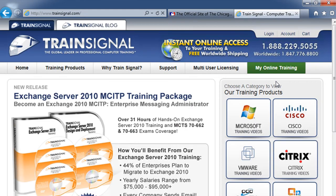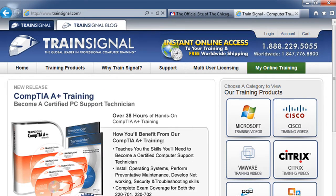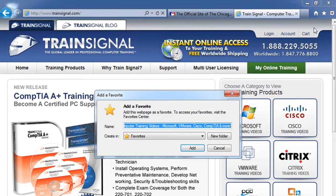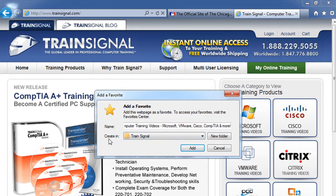Now let's open up another tab and go to another one of my favorite websites — Train Signal. I want to save this, and I actually have a number of websites related to Train Signal, so I want to create a folder for this website. I'm going to click on my star again and select 'Add Favorites,' but this time I'm going to select 'New Folder' because I want to create a new Train Signal folder. I'll give it the name 'Train Signal' and make sure my favorite — named 'Train Signal Computer Training Videos' — is in that Train Signal folder, then select 'Add.'